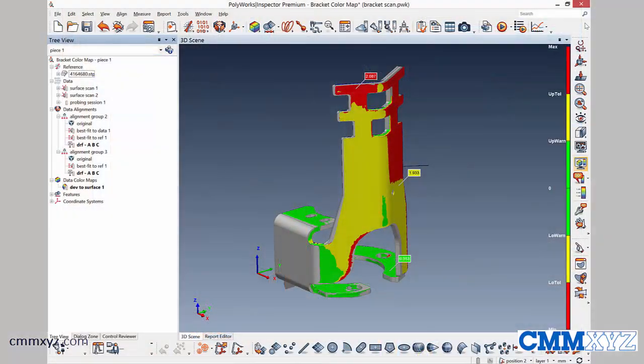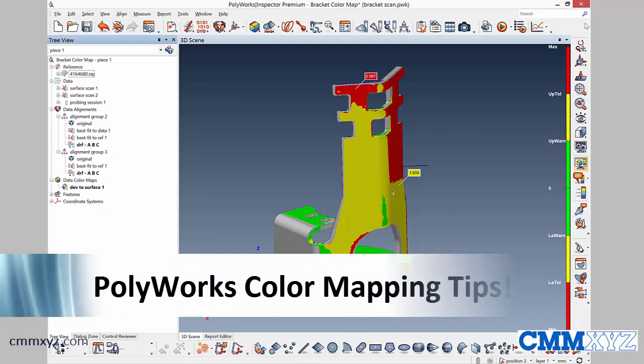Hey, so I just wanted to take a minute and show you some quick tips on how to improve your color mapping in Polyworks.